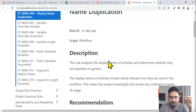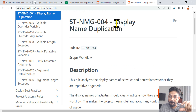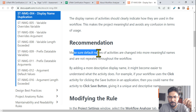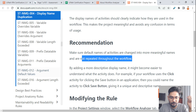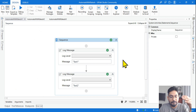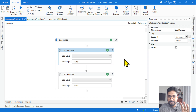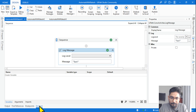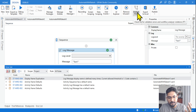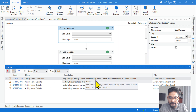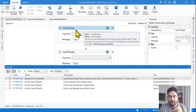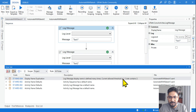The error clearly says 'Display Name Duplication' — that means you have used the same activity with the same display name twice. The recommendation is: make sure default names of activities are changed into more meaningful names and are not repeated throughout the workflow. For the exam, you should know: because I used log messages twice, the error will say 'Log Message display name is defined many times, current allowed threshold is one.'